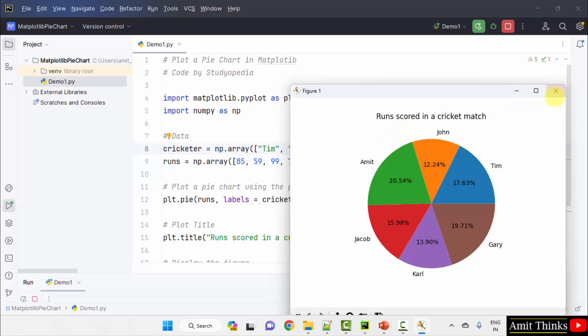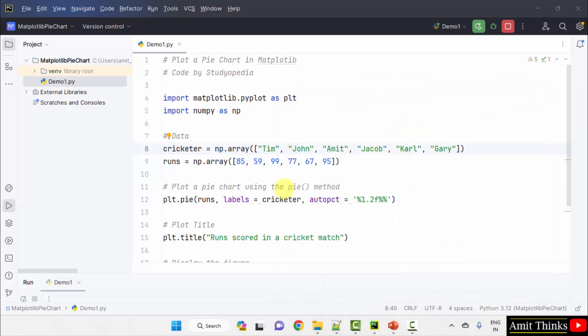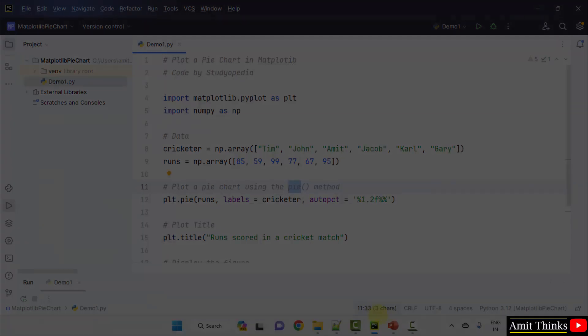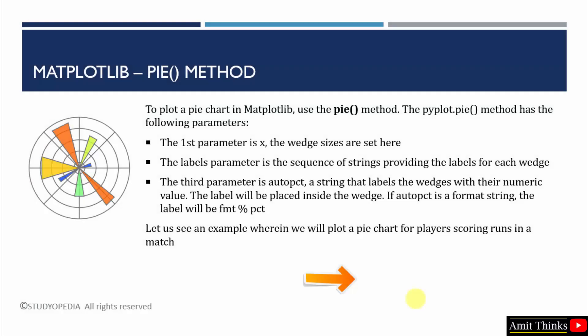In this way guys, we can use the pie method to represent a pie chart, create a pie chart. We created a pie chart using the pie method. This is the built-in method provided by Matplotlib. Thank you for watching the video.